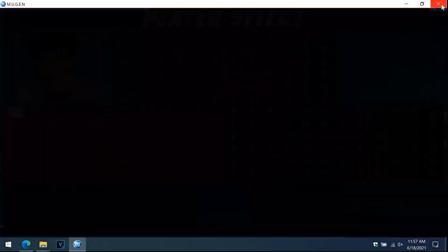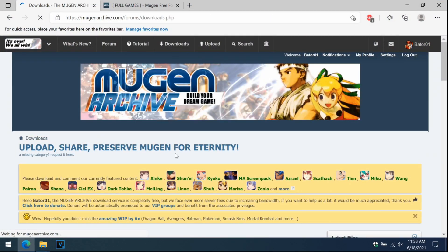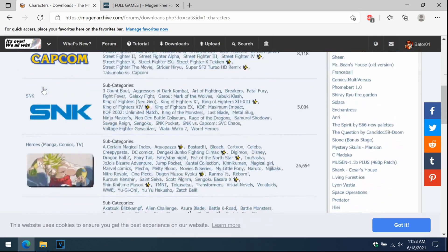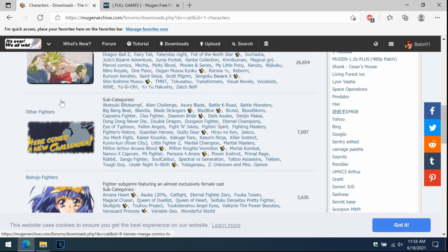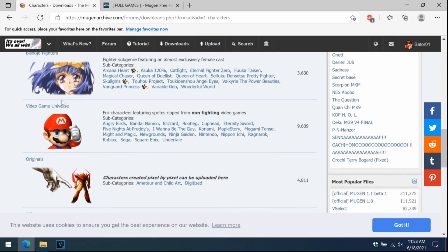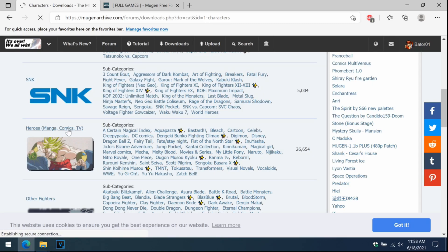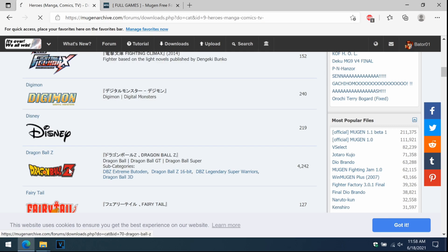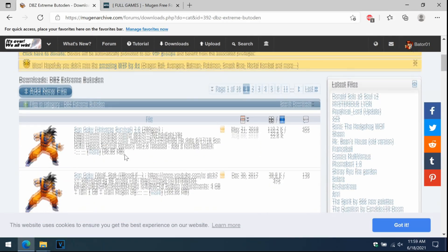Close out of the game. We need characters — go back to downloads and click on Characters. You can click the picture or click below. There are subcategories: Capcom with every Capcom series, SNK with every SNK series, Heroes, Anime and Manga, video game universes, and a lot more. I'm a manga, comic, and TV guy, so I'll click that. One of my favorite franchises is Dragon Ball — let's see if they have Goku. There's Dragon Ball Z Extreme Butoden and Dragon Ball 3D. Let's go with Extreme Butoden — great pixel art, and Arc System Works made that game.